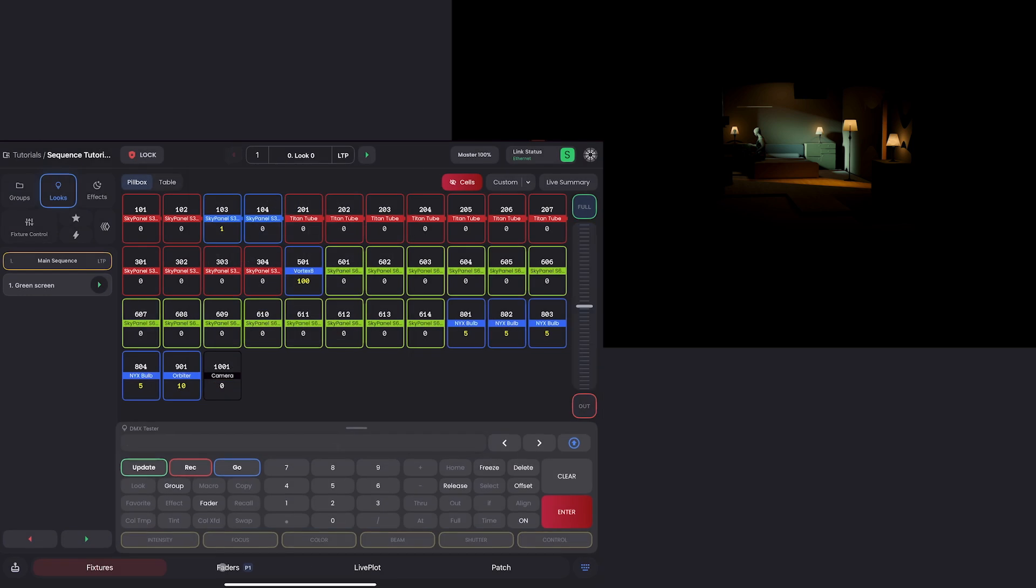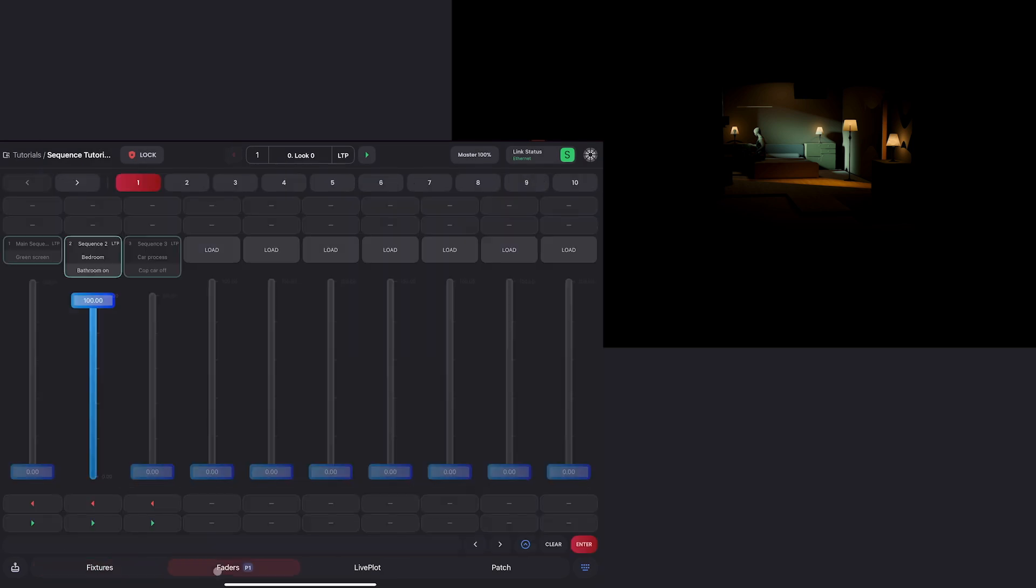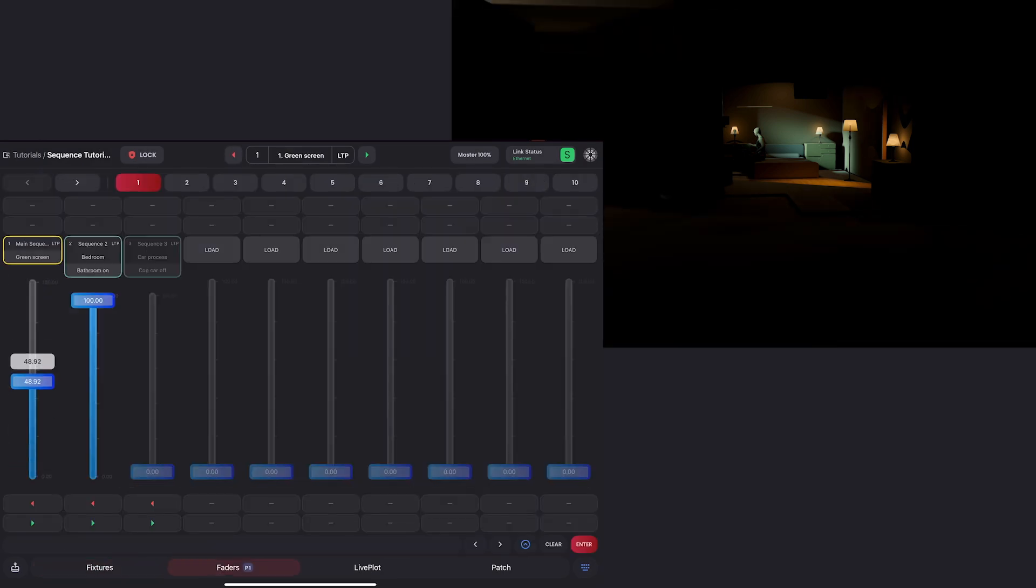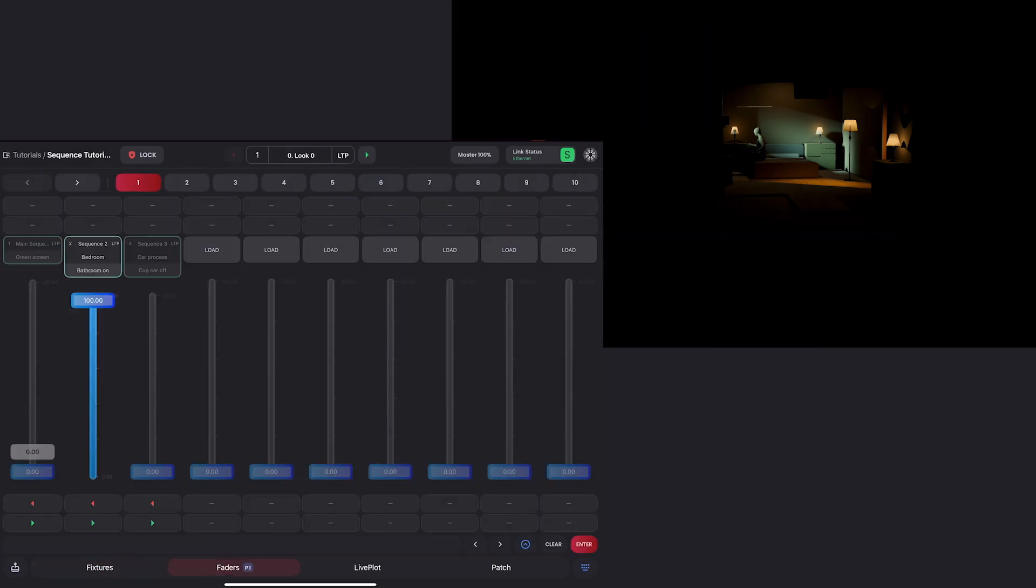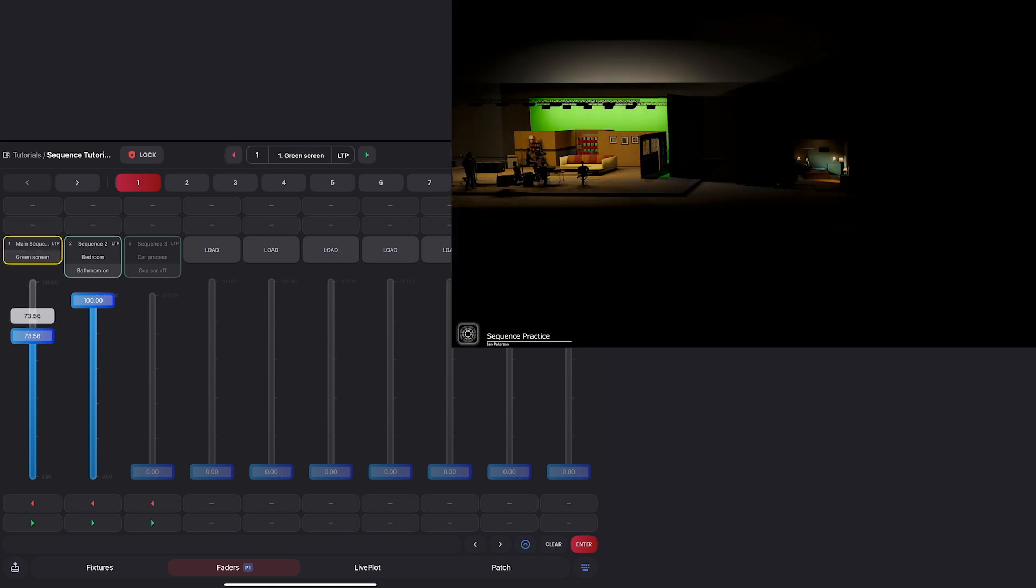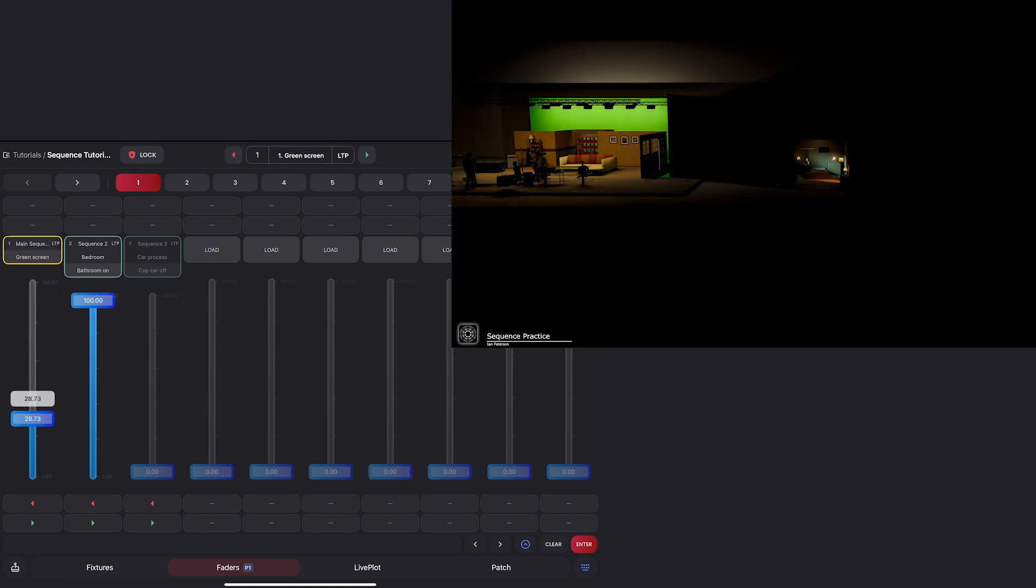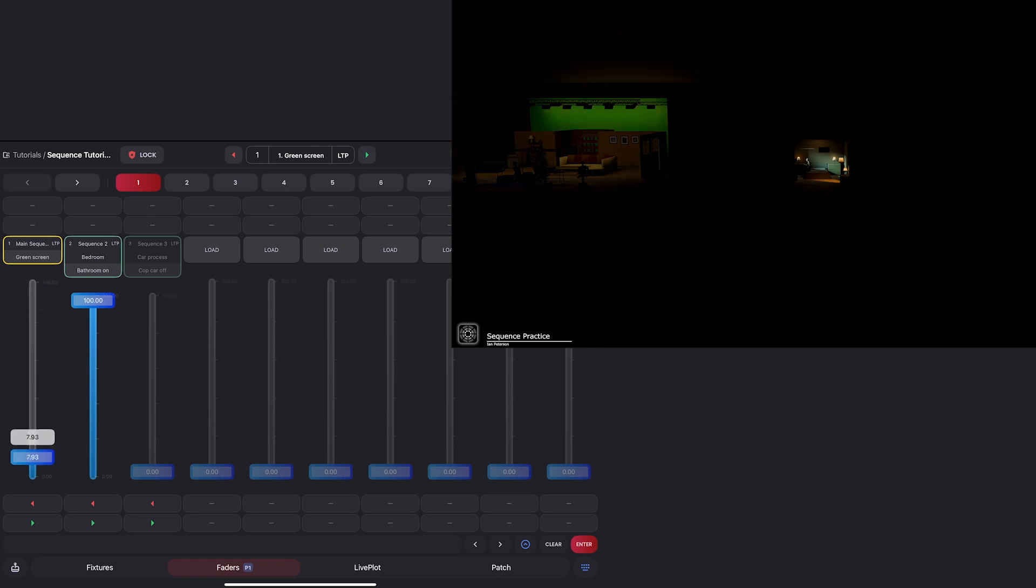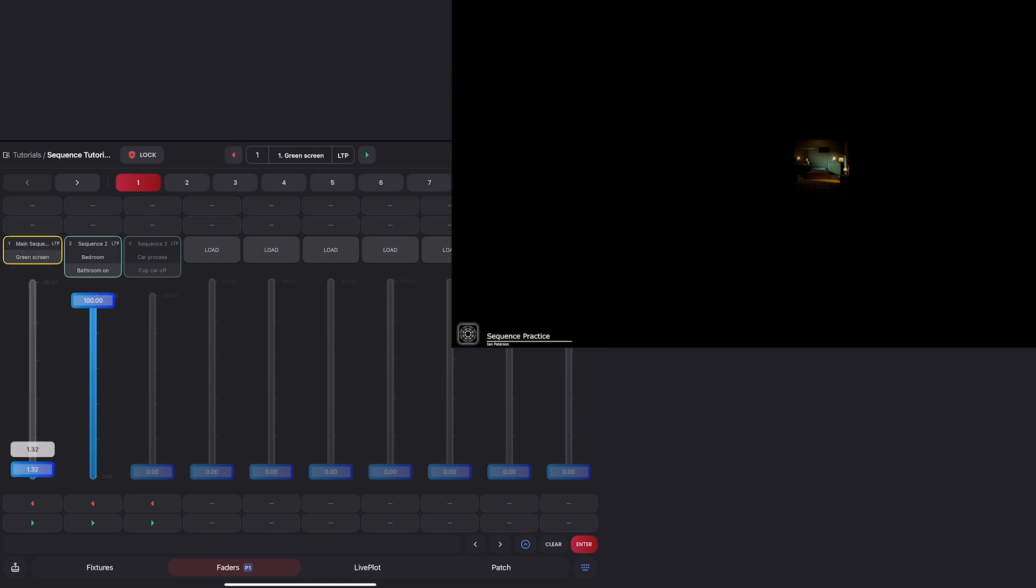Now, if I go to my faders tab and bring up the green screen sequence, you'll see it's completely removed from that sequence. If I go to my wide shot here, you can see that all the other sky panels in the sequence